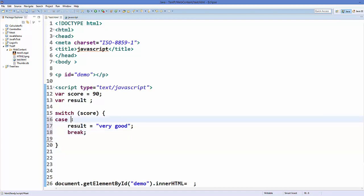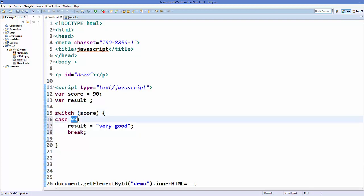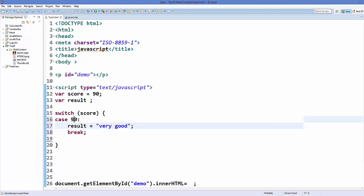Now in front of a case comes your value. So for example, we want to say if our score is equal to 90, then we will return a result 'very good'. So here comes your value.